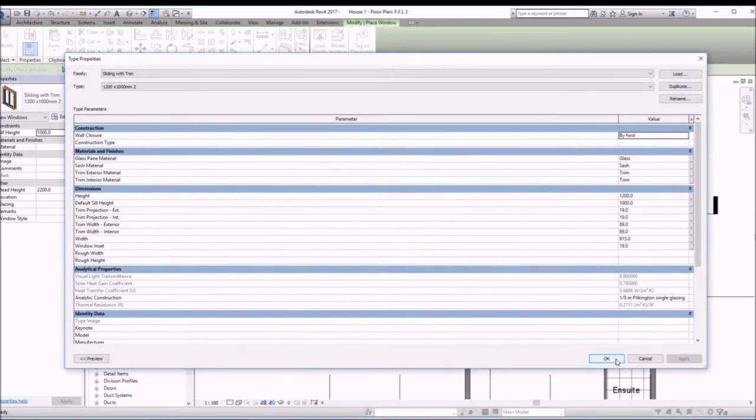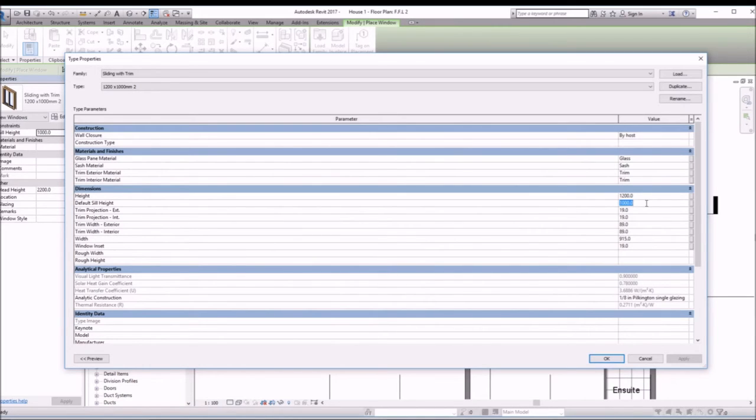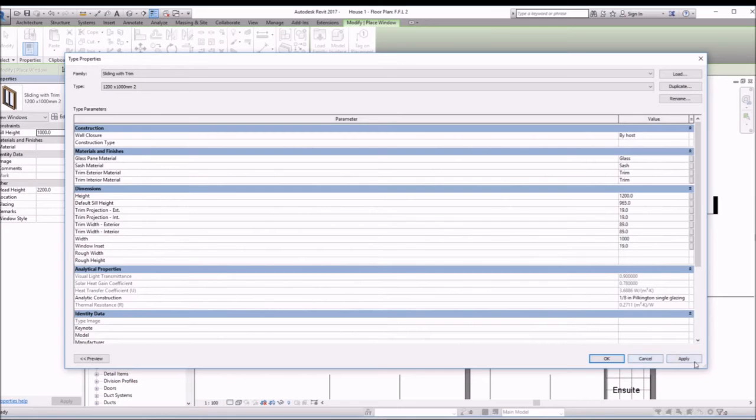I think I probably changed the sill height instead, so sorry, shouldn't have done that. So let's keep it as it was, 965, and let's change the width to 1000.